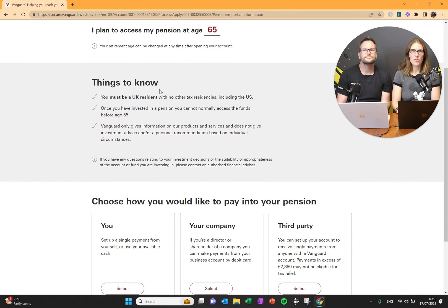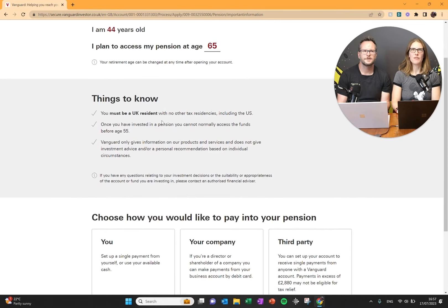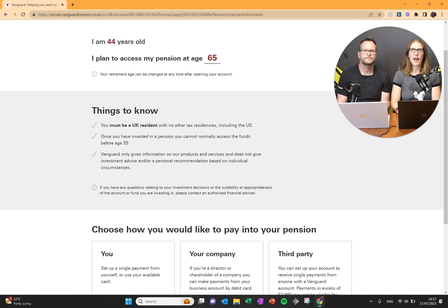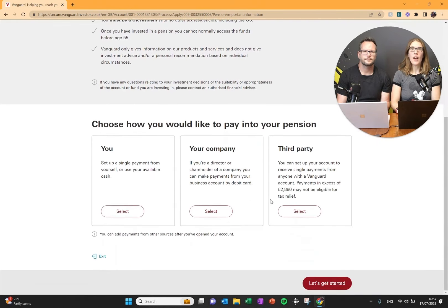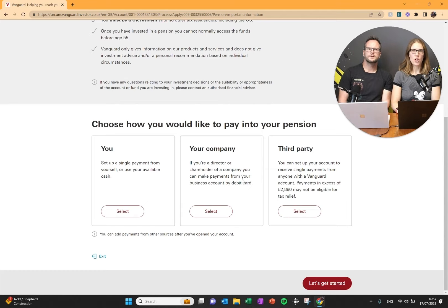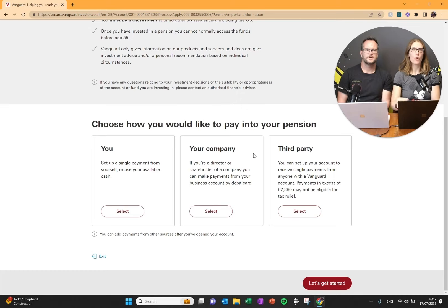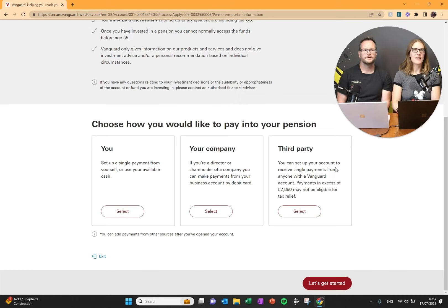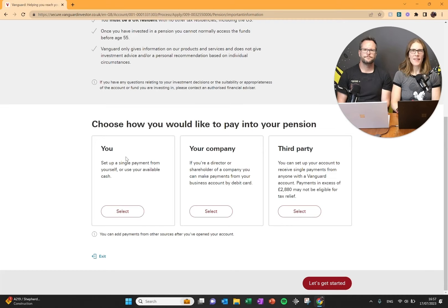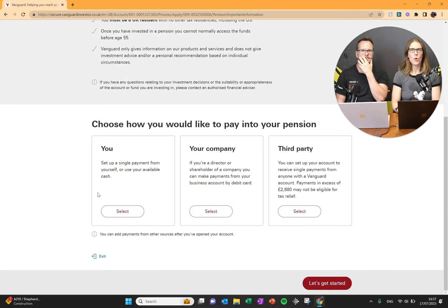Things to know. You must be a UK resident with no other tax residency. Once you've invested, you can't normally access the funds before age 55. And then it says choose how you would like to pay into your pension. Is it you, meaning are you making a personal contribution? Is it your company? Or is it a third party? The main one that most people will be doing is personal, so it's you as an individual putting money into your pension.